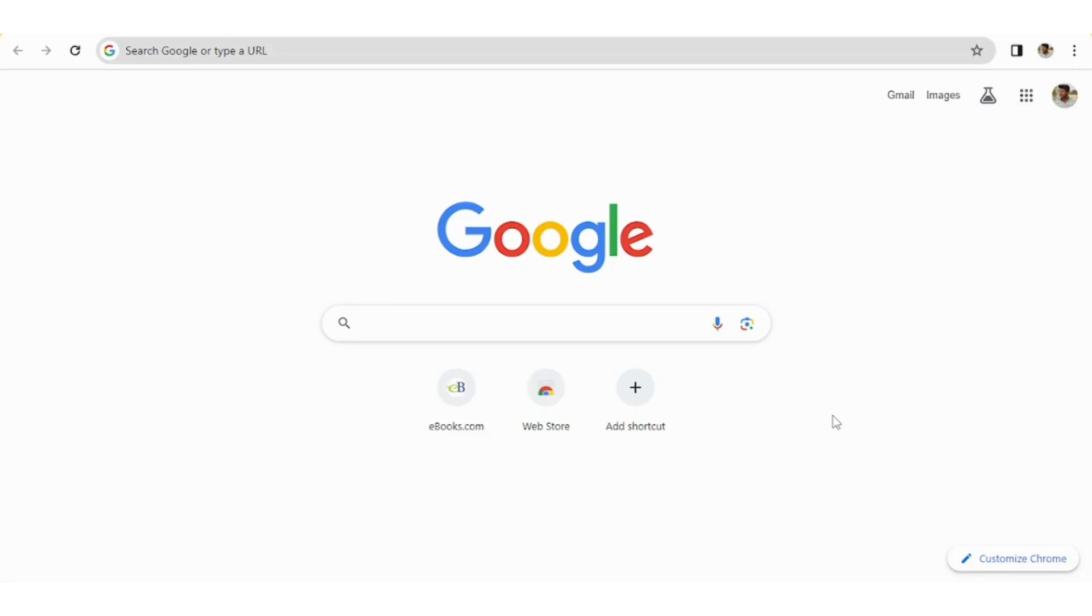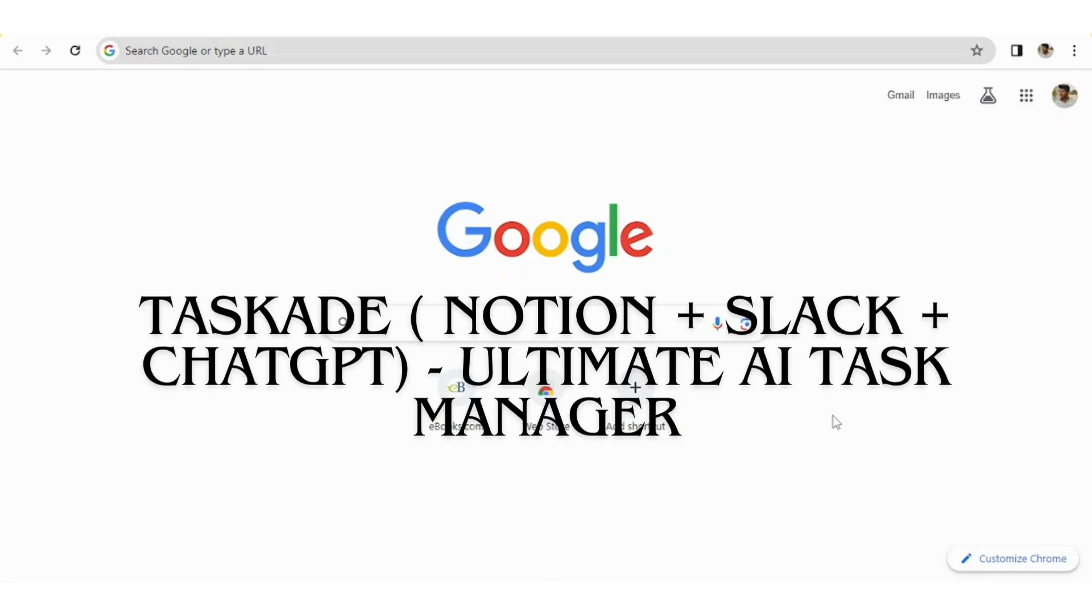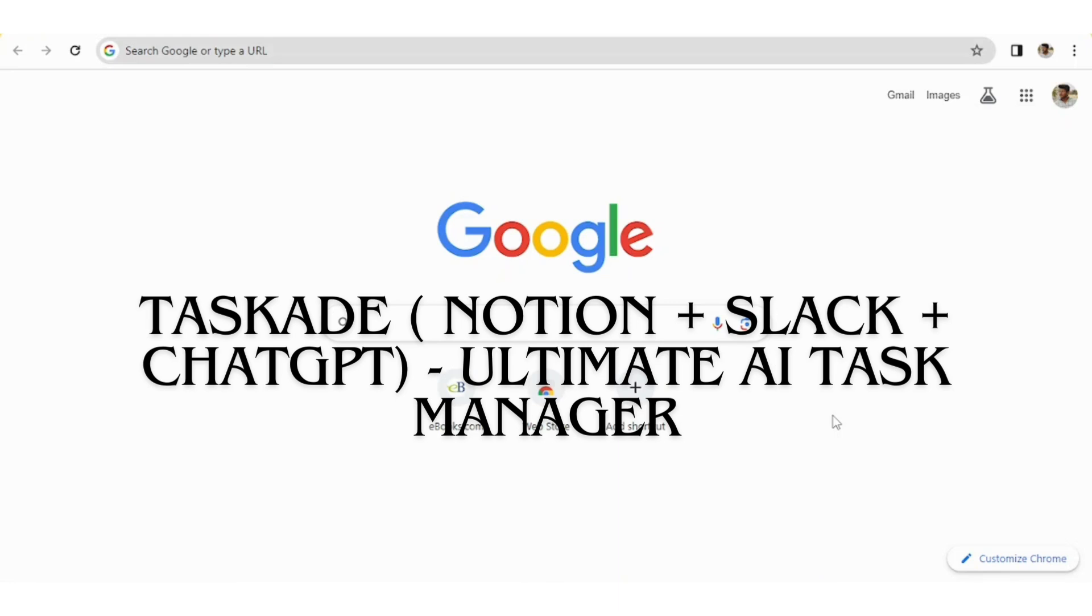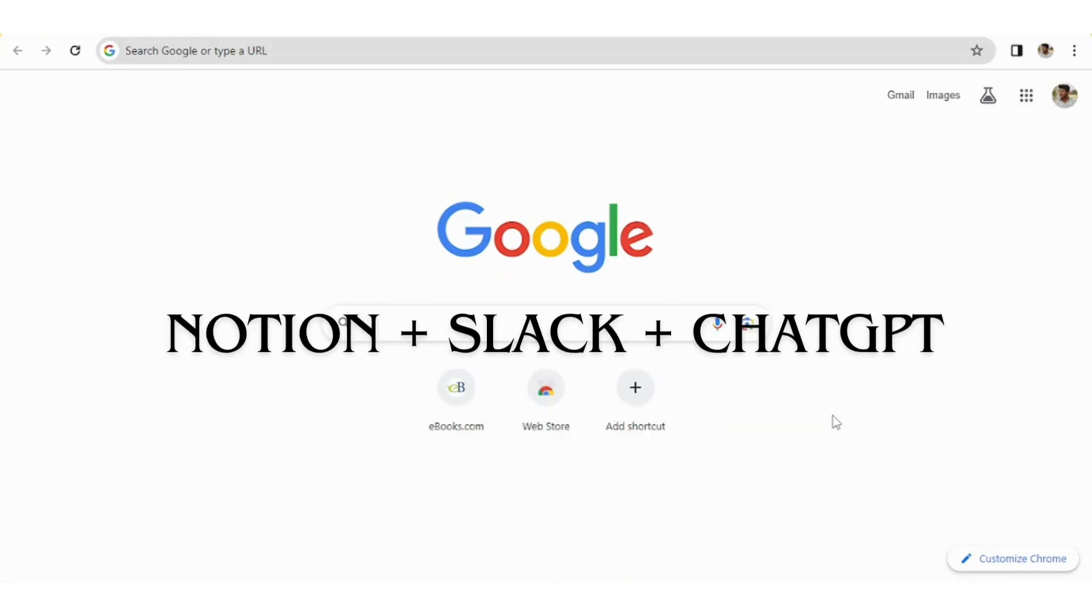In this video, I'll be explaining you about Taskade, which is an all-in-one solution with AI integration. With Taskade, you can plan, organize and execute your projects, easily manage tasks, write notes, organize projects, and also collaborate effortlessly. Taskade is like Notion, Slack, and ChatGPT all at one place.